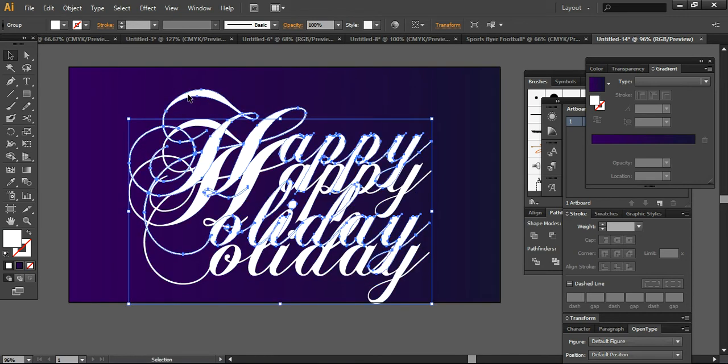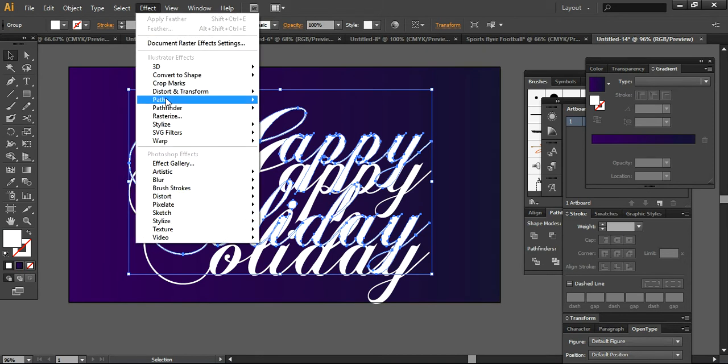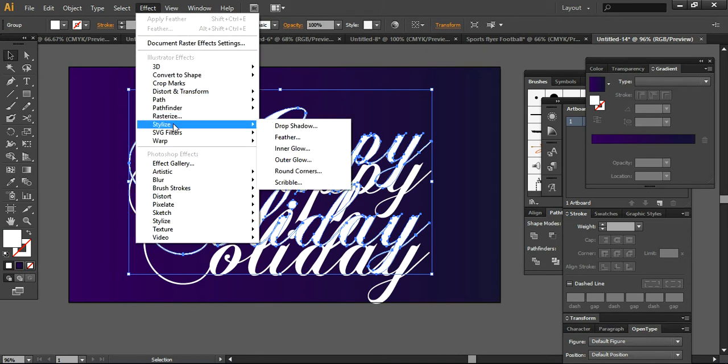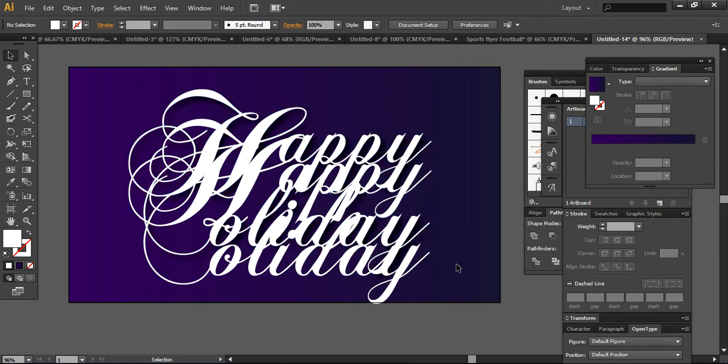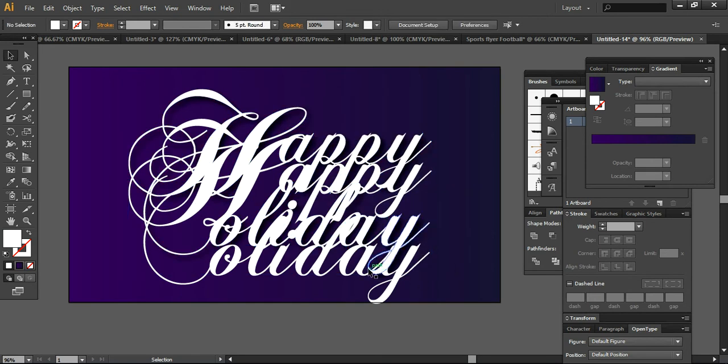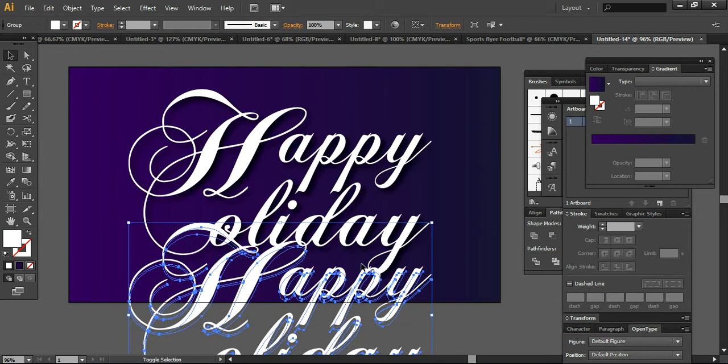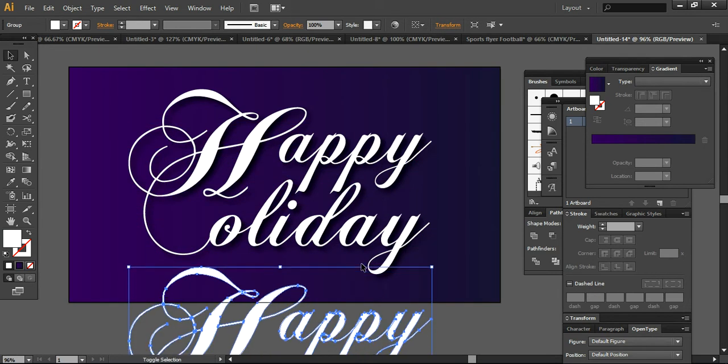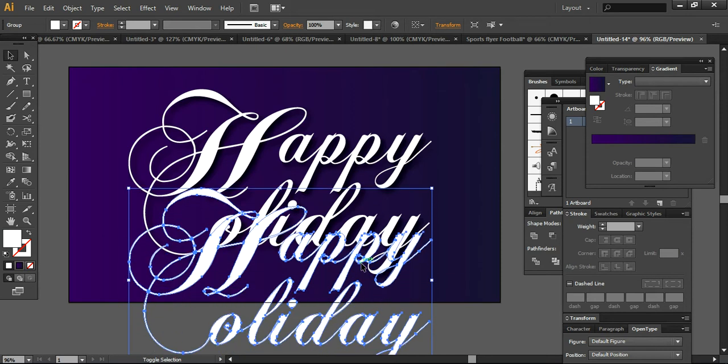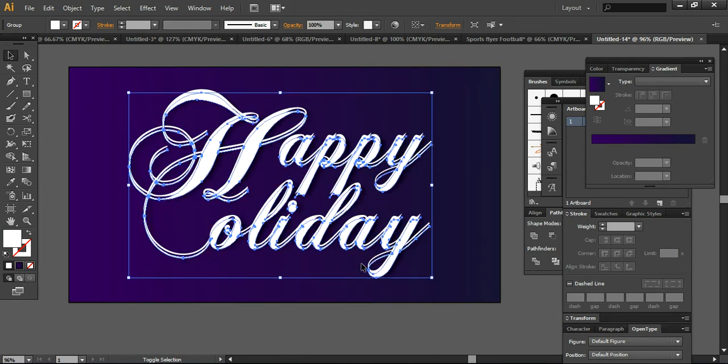this layer that we already grouped before. Now we are going into Effect, Stylize, and Drop Shadow. Preview it to see how it will look like. It's looking like this. I want to show you how it looks now.